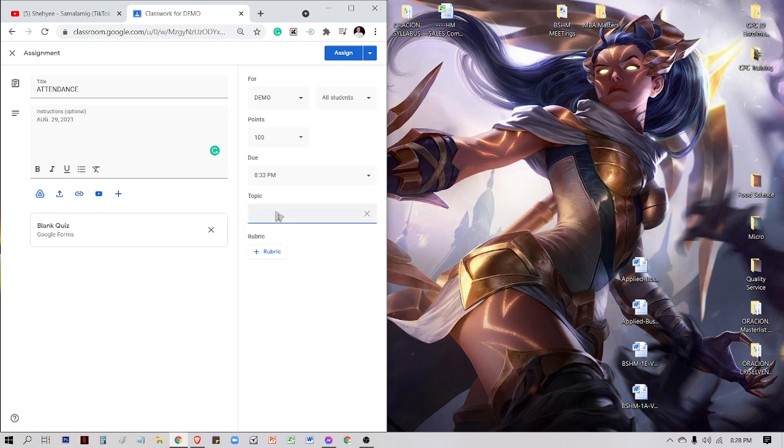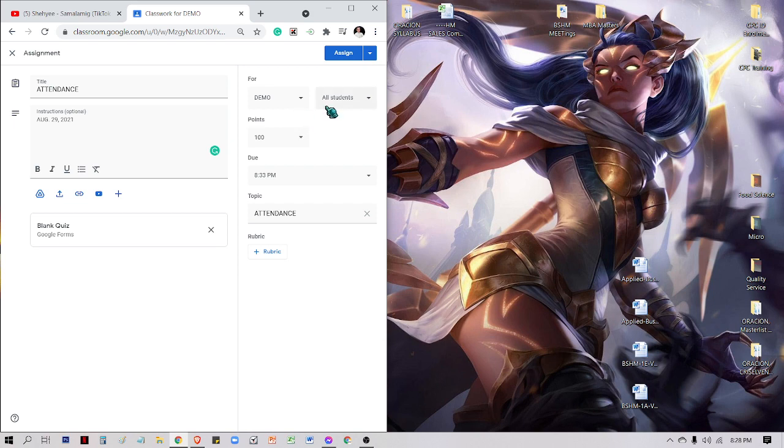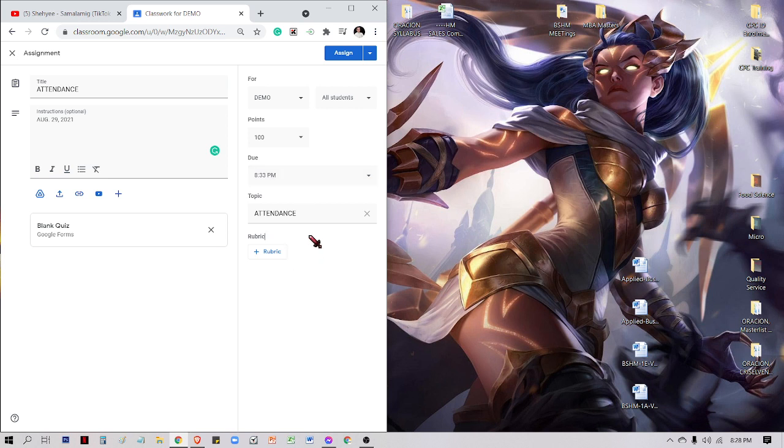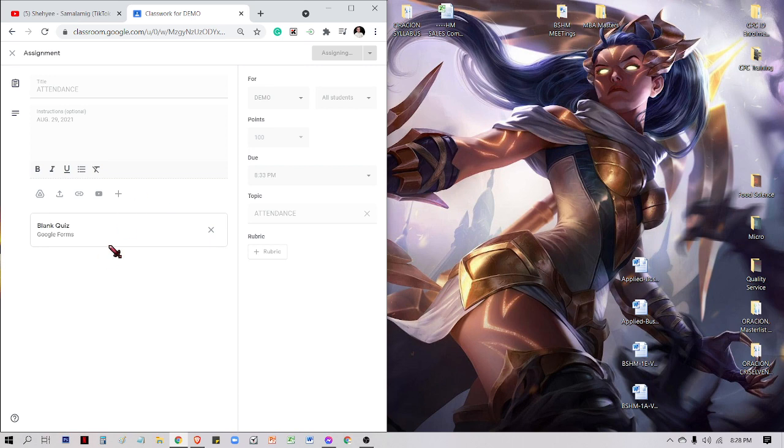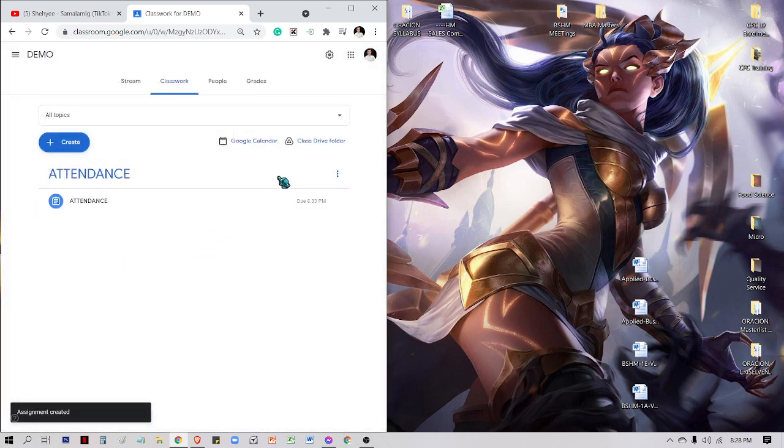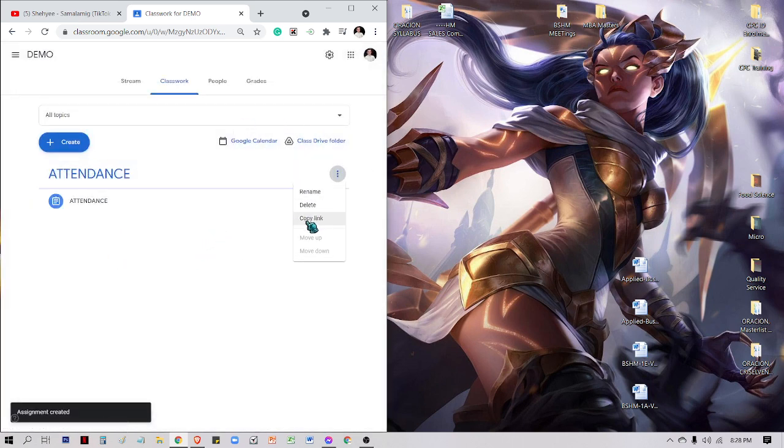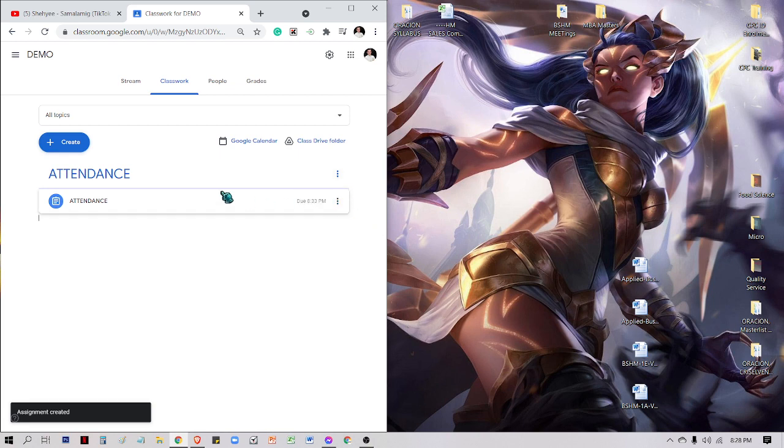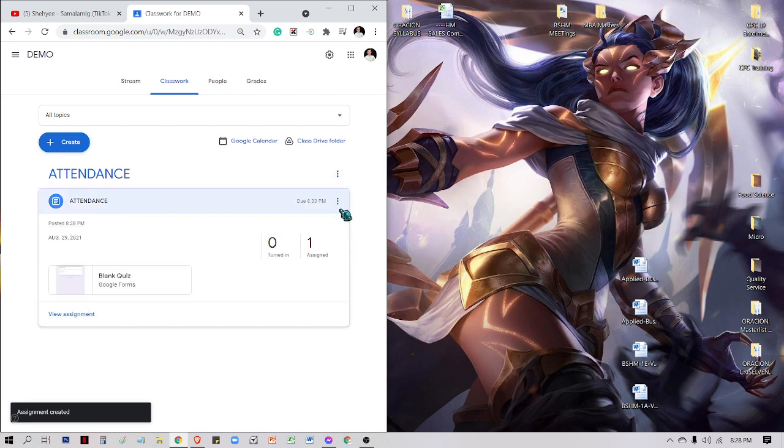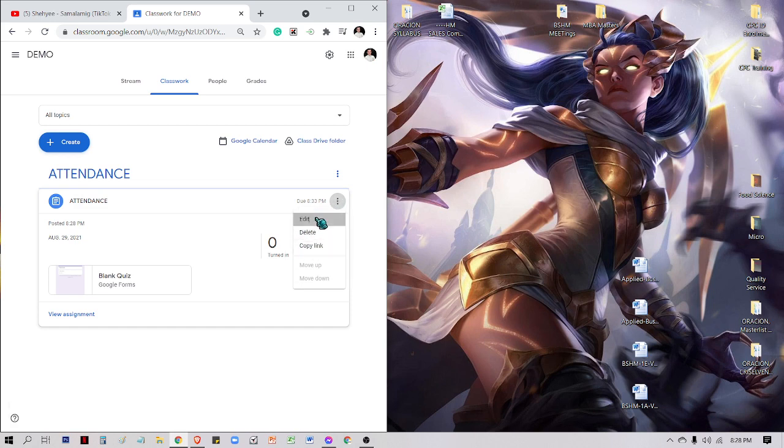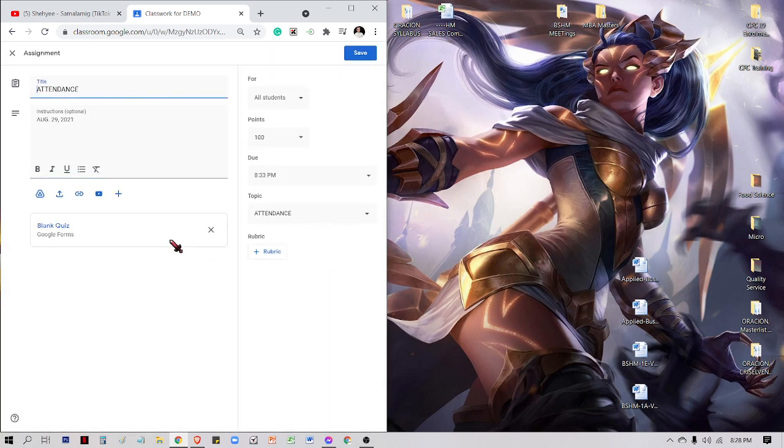Make sure you need to look for the due date. Then topic, I'll be creating a topic, which is attendance. All students, 100 points, due date is today 8:33 PM. You're given five minutes. I need to edit this and remove the blank quiz.